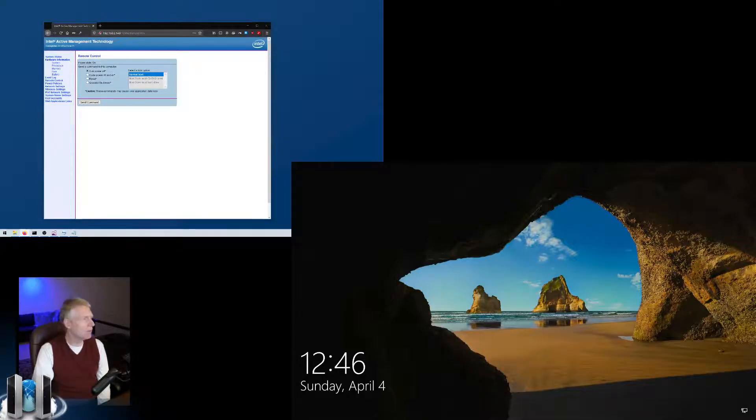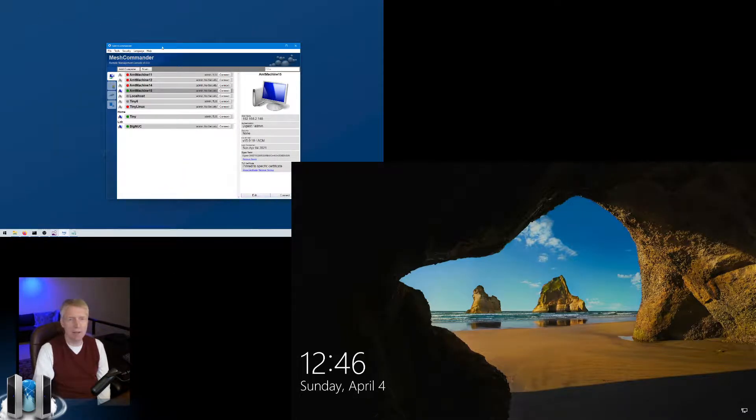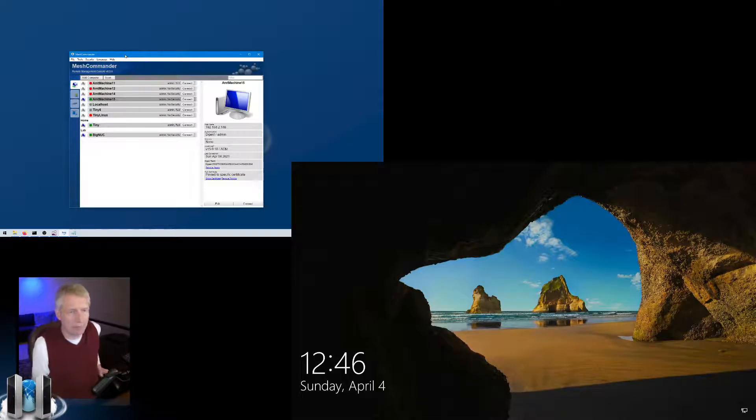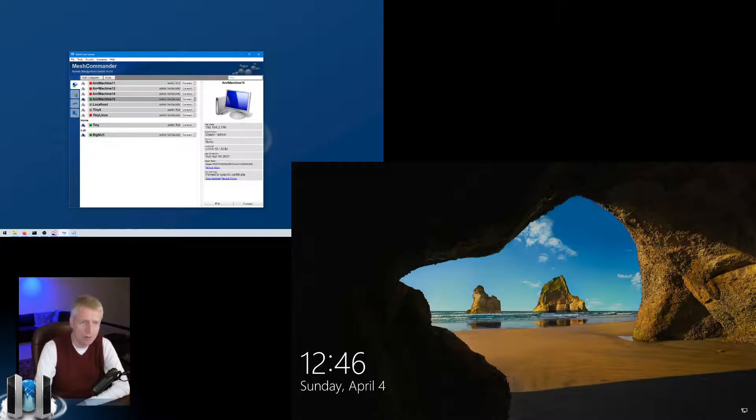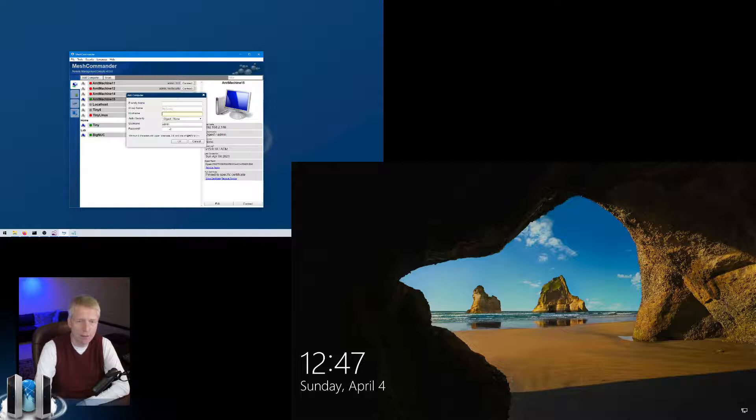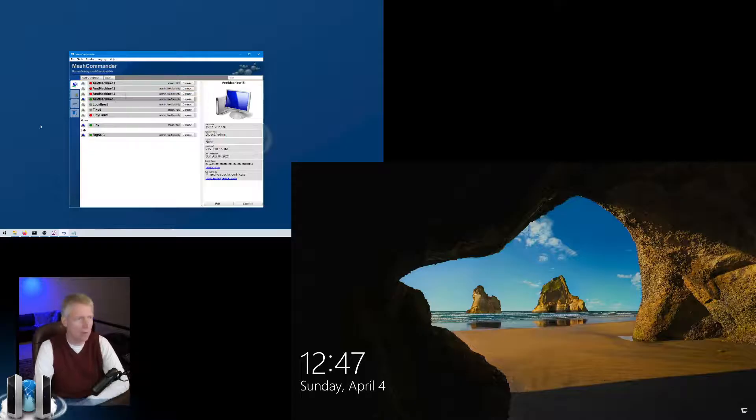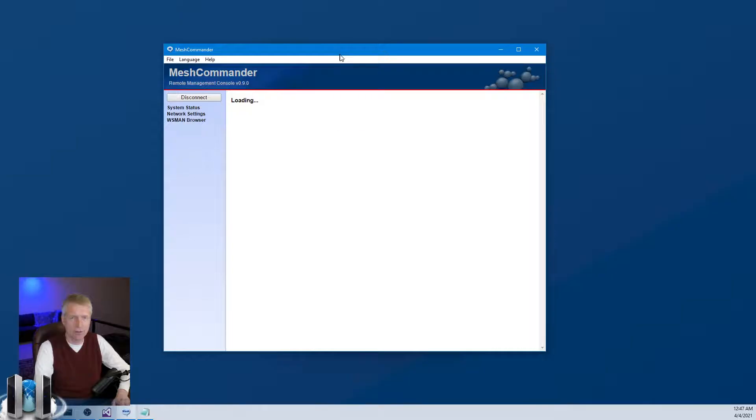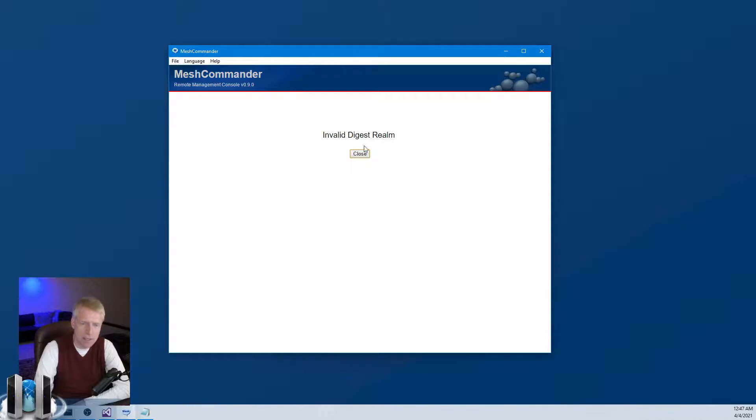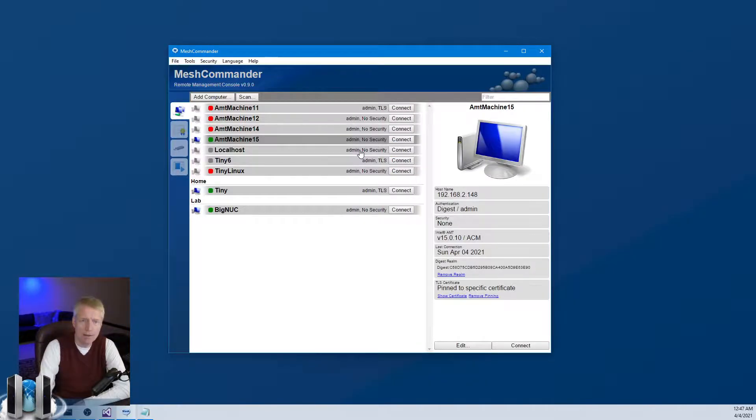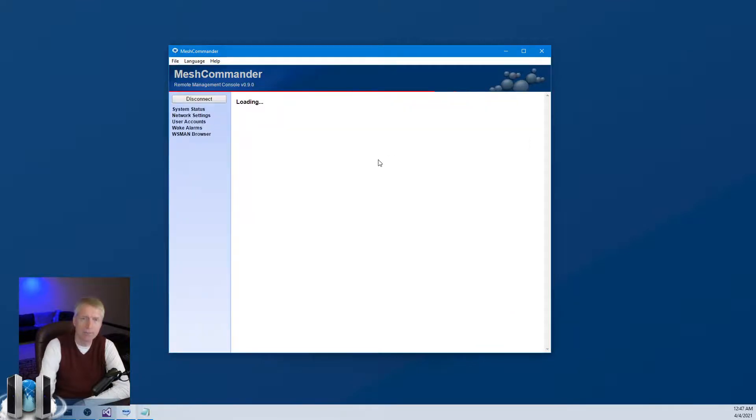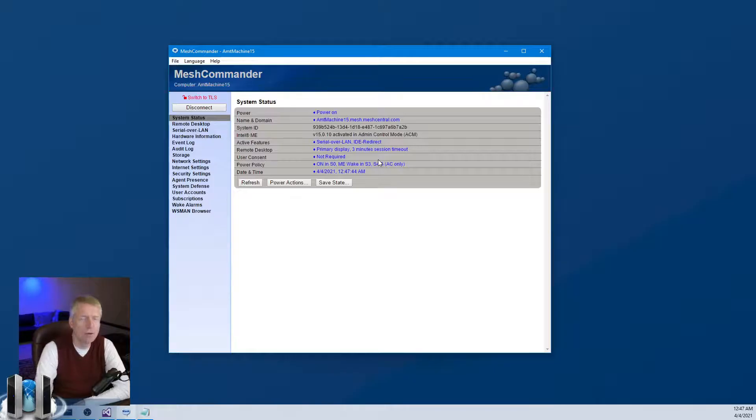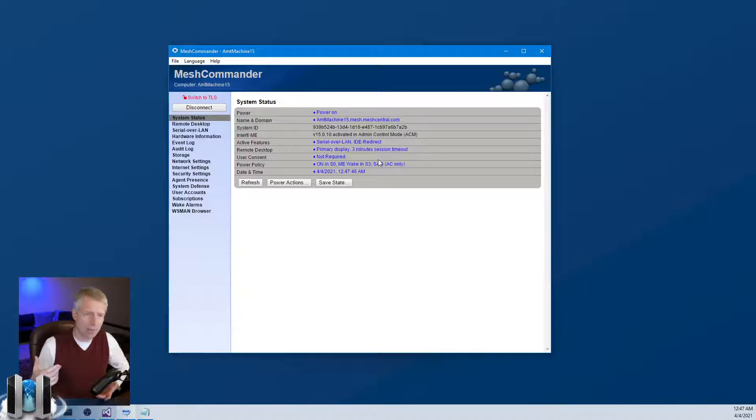If you want to do more interesting things, you install and run Mesh Commander. Mesh Commander is available at meshcommander.com. It is a free piece of software, completely open source, the source code is on GitHub. You add a computer, type a friendly name, the hostname, and the username and password - this is the password you typed on MEBX a minute ago. If you get this error, it's because if you reset the AMT activation, the digest realm won't match. You just click remove and connect again.